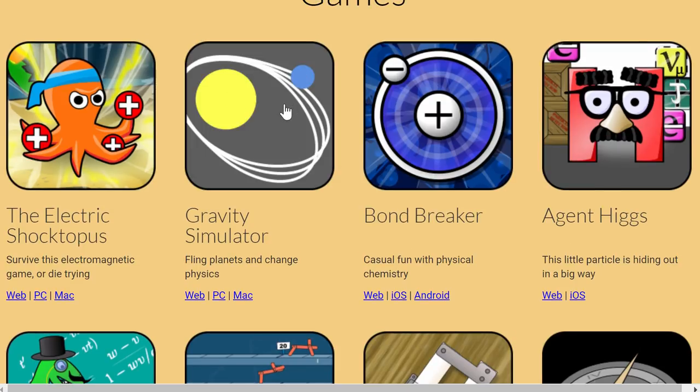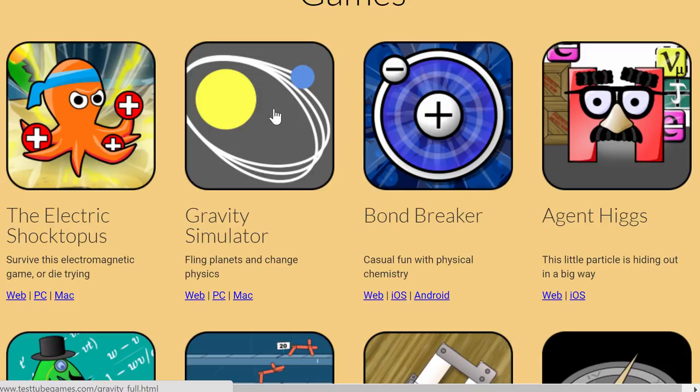This is the one we'll be using, it's called Gravity Simulator. It is for the most part free but there is a version that you can buy that has slightly more advanced features, but I'm just going to be using the free version.